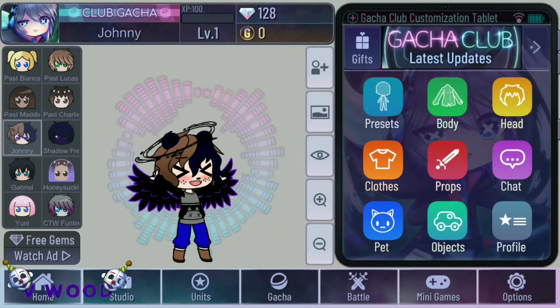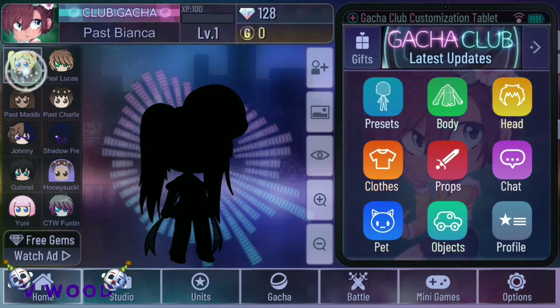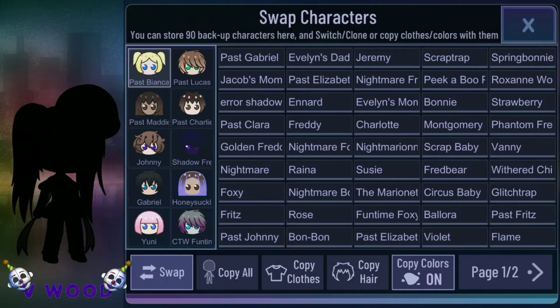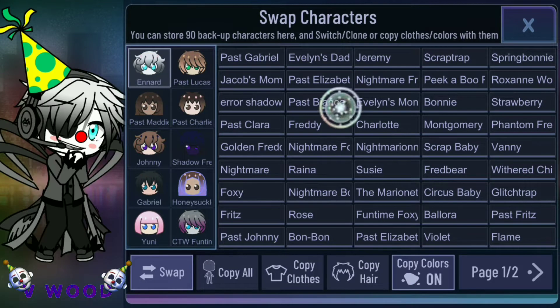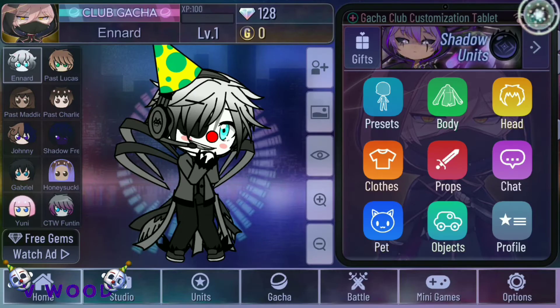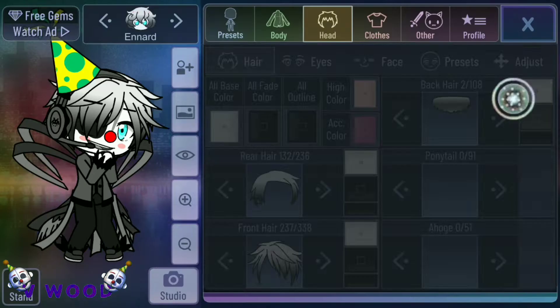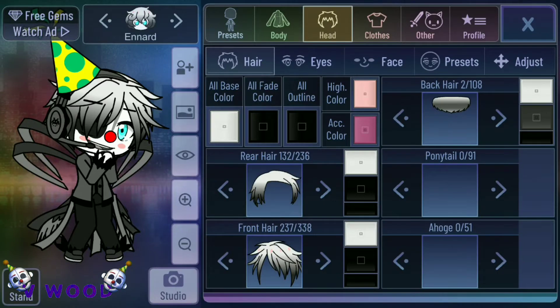So first you're going to get the character that you want and put it in the position that you want.